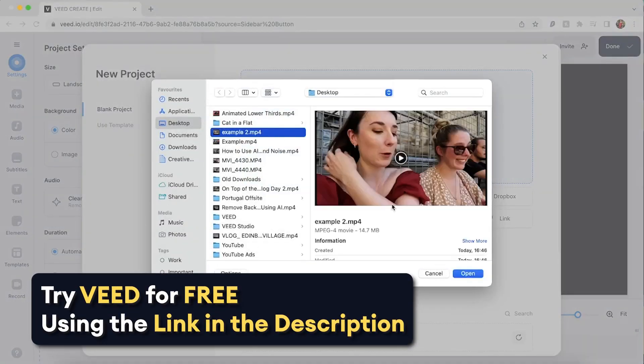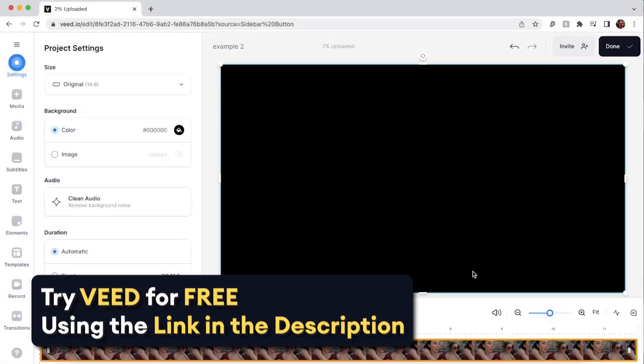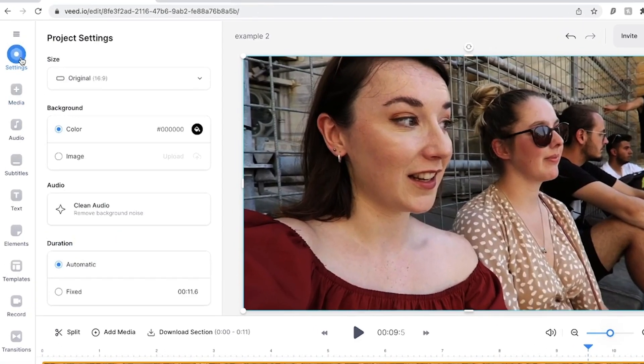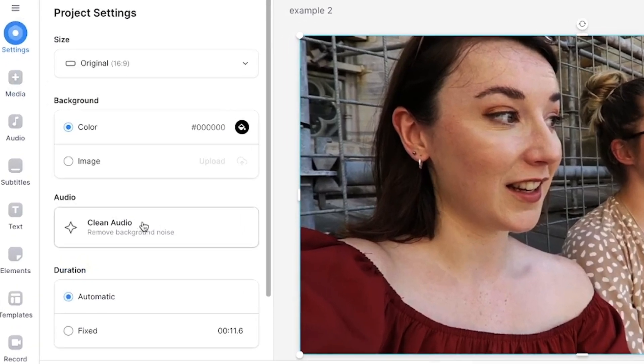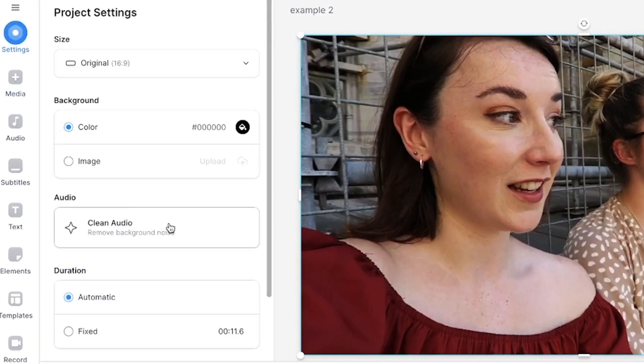Let's jump in and upload our video with the background noise. Head over to the settings tab on the left and in the project settings window scroll down until you see clean audio. Click this button and the AI will start to get to work on removing the background noise for you.